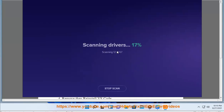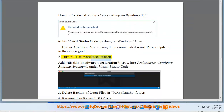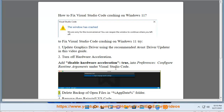2. Turn off hardware acceleration. Add 'disable-hardware-acceleration: true' into Preferences, Configure Runtime Arguments under Visual Studio Code.